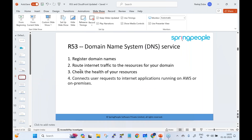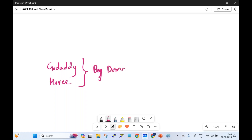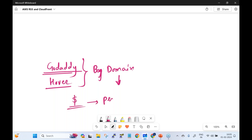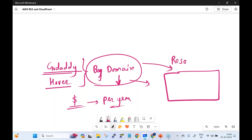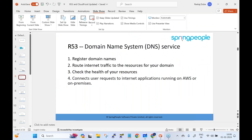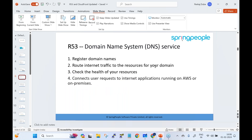You may have heard of GoDaddy or Hover, where you can buy a domain. You pay a price per year and that domain is yours. Against that domain you map resources — an EC2 instance, an application load balancer, or an IP address. Route 53 is the AWS service for DNS. The name comes from port 53, which is the DNS port number. It registers domain names and routes internet traffic to your resources.